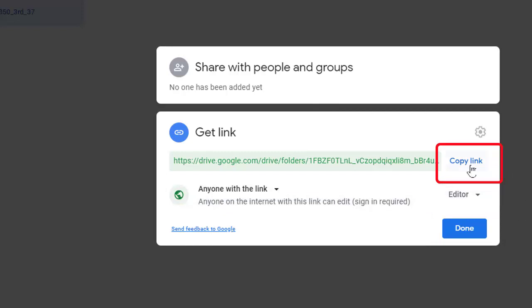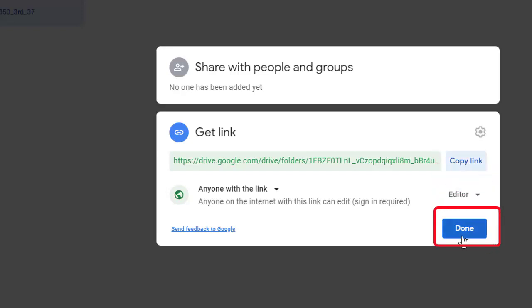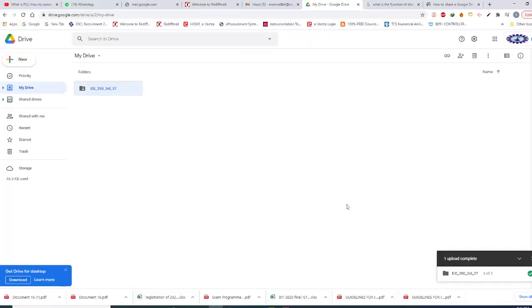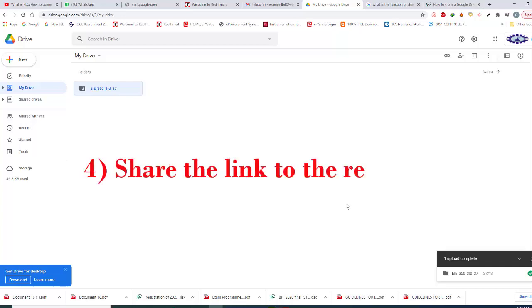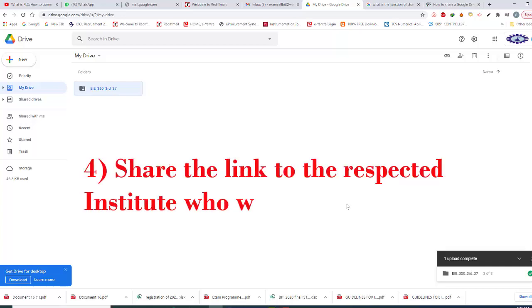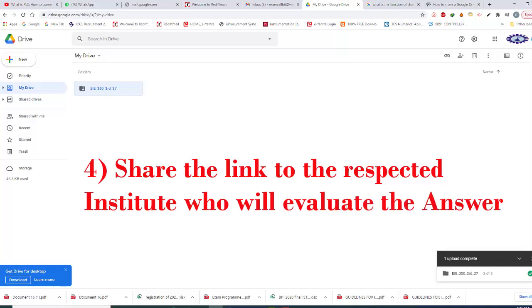Now clicking this copy link button to copy the link, and then clicking done. We got the link. Now we need to share this link to that institute who will evaluate this answer script. We may send this link to that institute through mail.